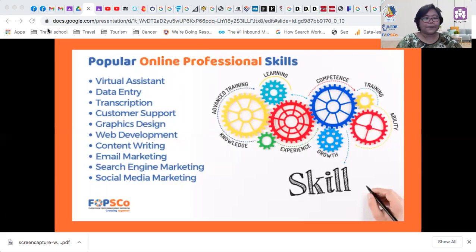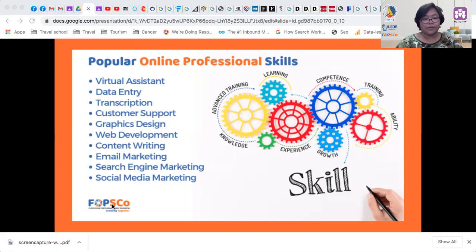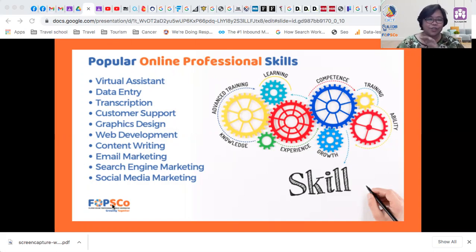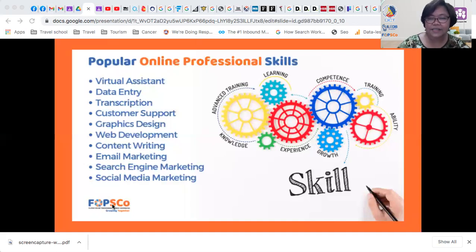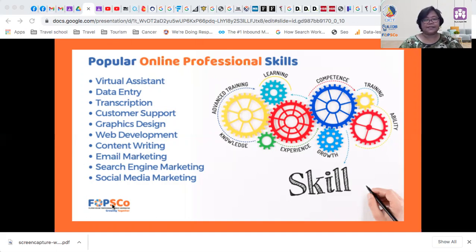What are the popular online professional skills? Here is a list of the most popular, though there are also more niche services that may be higher paying. These include: virtual assistant work such as data entry, transcription, and customer support; graphics design; web development — which is what you are enrolled in; content writing; email marketing; search engine marketing; social media marketing; and many more. These are the skills that should be acquired by online professionals.